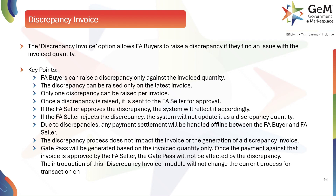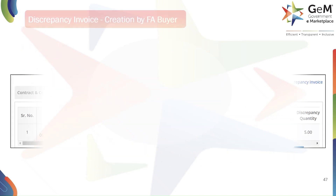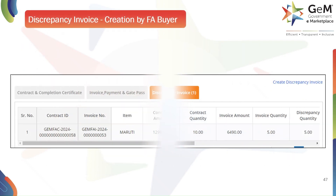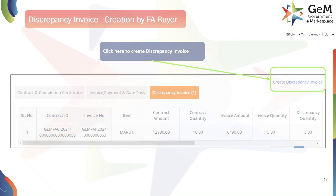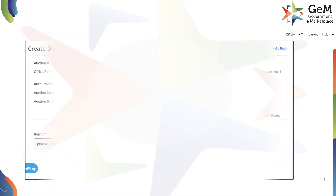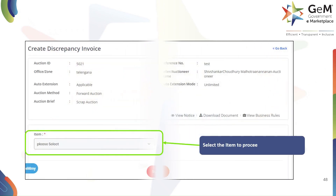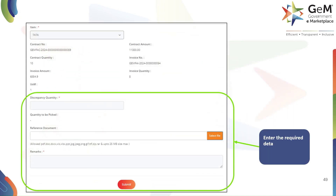To raise a discrepancy, the FA buyer will go to the Discrepancy Invoice tab and click on the Create Discrepancy Invoice button. The buyer will then select the specific item for which they want to raise the discrepancy from the drop-down menu, mention the required details like discrepancy quantity, upload a reference document, and then add remarks accordingly.